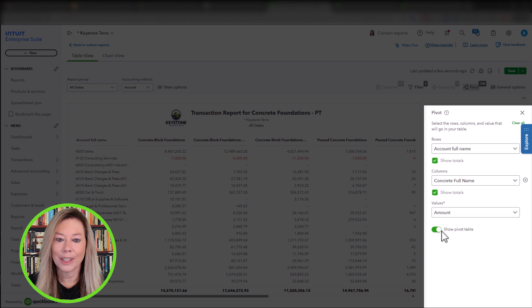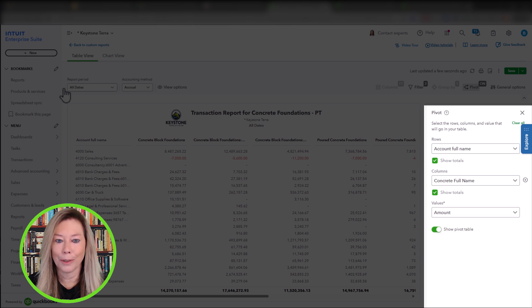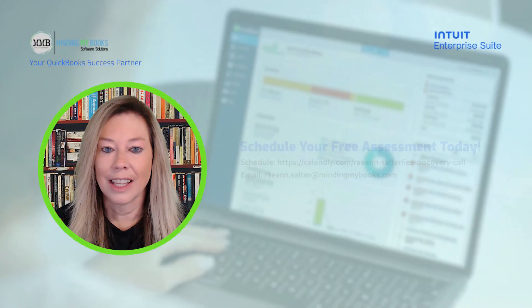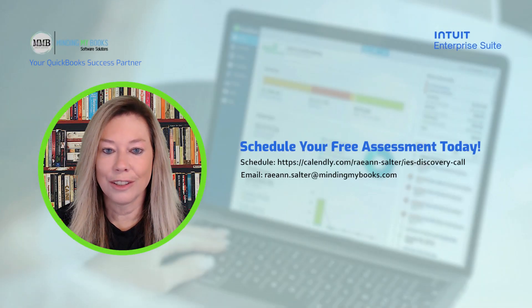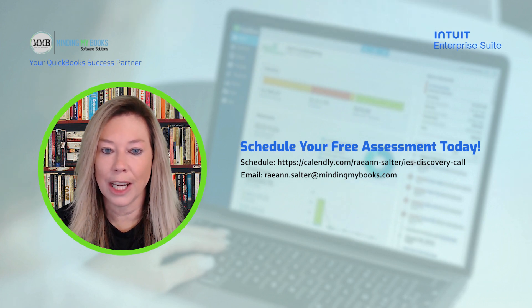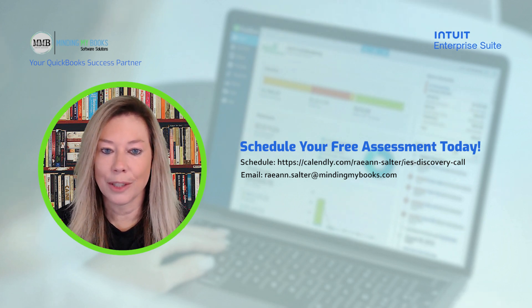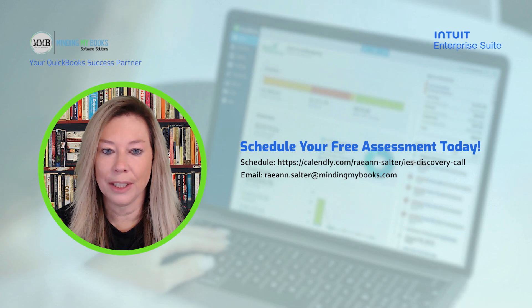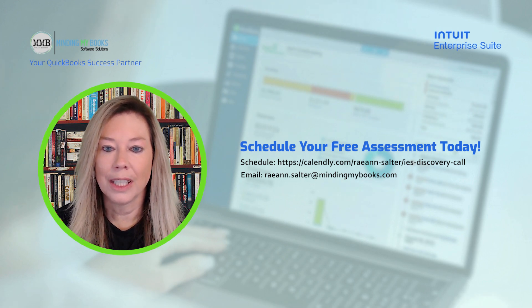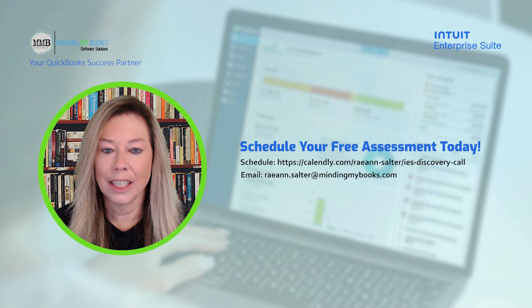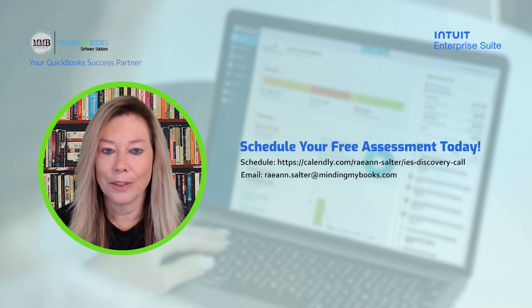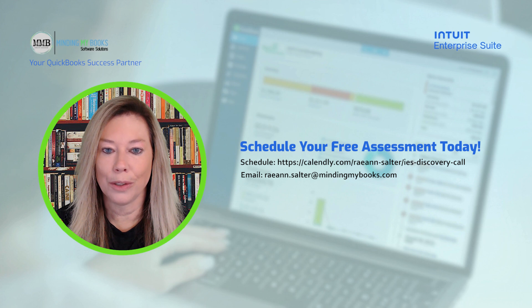I think you can see how powerful dimensions are within Intuit Enterprise Suite. The secret is setting up your dimensions correctly with the accounting team entering the correct information on transaction lines. That concludes our demo of dimensions within Intuit Enterprise Suite. If you would like to schedule a complementary assessment of your current software and operational workflow, click the link in the description below. We'll then recommend the solutions that best align with your company's needs.